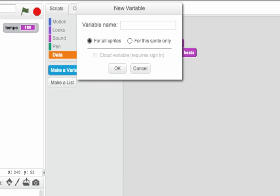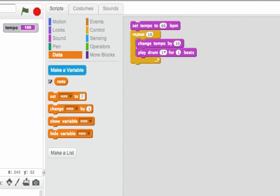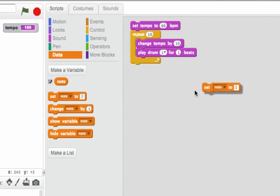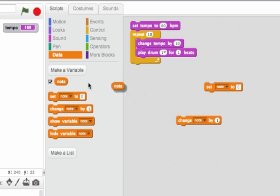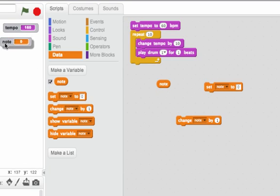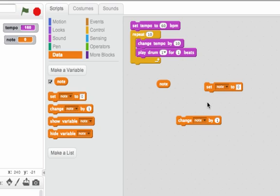This variable we're going to call note, and let me grab some of these blocks. These are going to be helpful. And again, just like tempo, we can see the value of note. So note starts off here at zero.